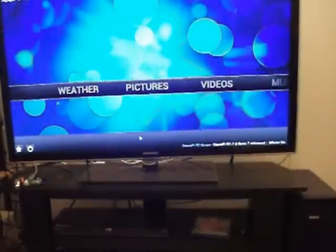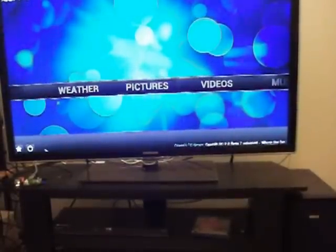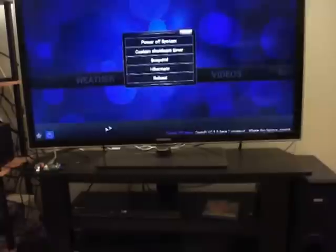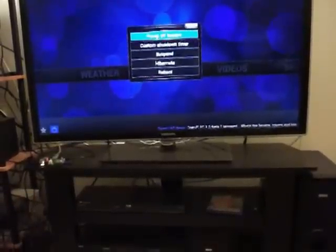And it's done. That concludes the video.